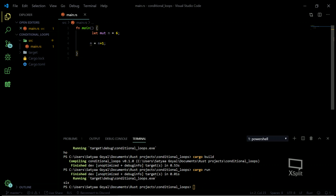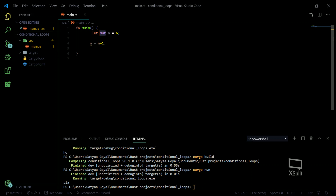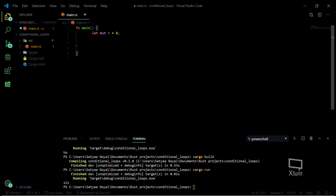Whenever I want to reuse my variable again and again or perform operations on it, I need to make it mutable first. So don't forget the `mut` keyword. In Rust, there are actually several kinds of loops.